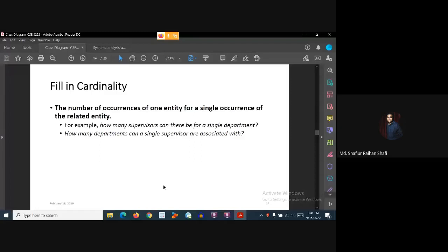The same question can be asked from two perspectives. For a single occurrence of the supervisor entity, how many occurrences of the department entity will there be? For a single department, how many supervisors can be inside it? And for a single supervisor, how many departments can that supervisor be associated with? This is what is meant by cardinality — for a single occurrence of one entity, how many occurrences are there for the related entity.